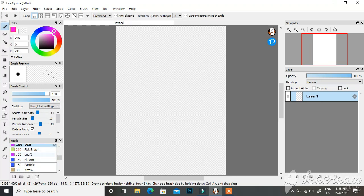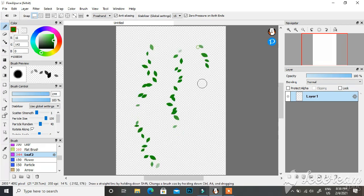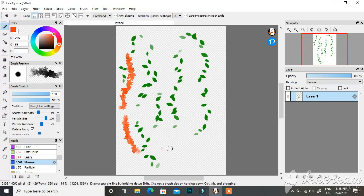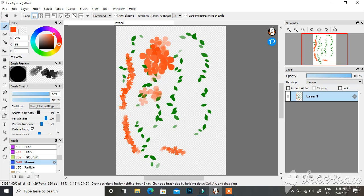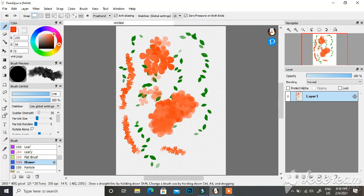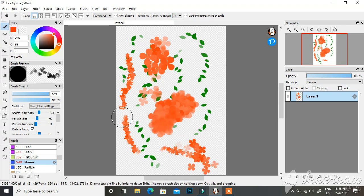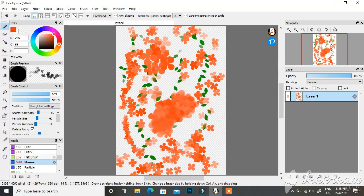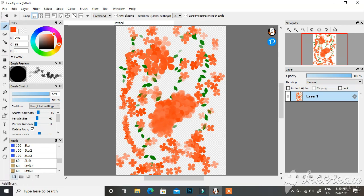For example, in the brush section there's a leaf brush — if I choose green, leaves appear, making it very easy to draw vines and similar things. There's also a flower brush — choose red and these are flowers. You can change their size and their scatter strength, which controls how many flowers appear in one area. Increasing scatter gives you tons of flowers; reducing it gives a sparser spread.